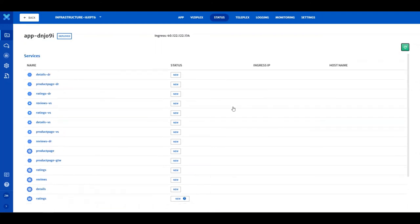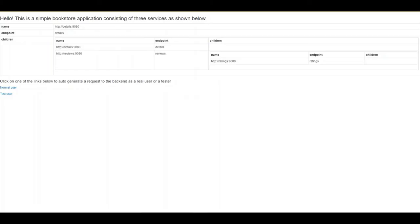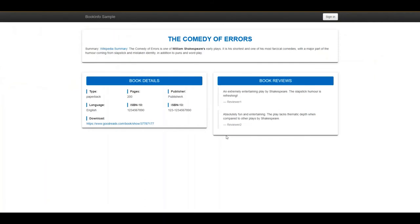You can see the application you just deployed by copying the Ingress IP address from the Status tab. Open a new browser tab and paste the Ingress IP address. You will see your application deployed on the Kubernetes cluster you created with CloudPlex.